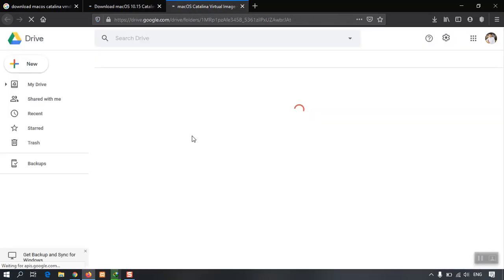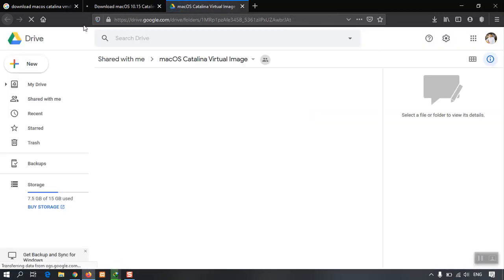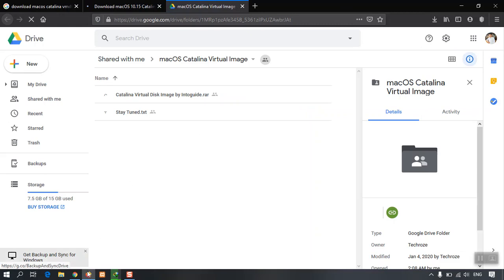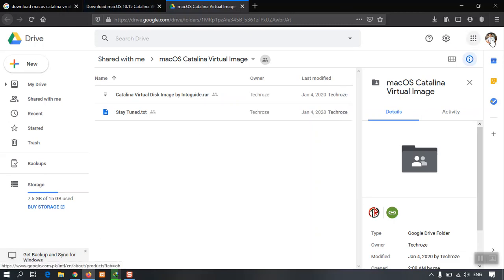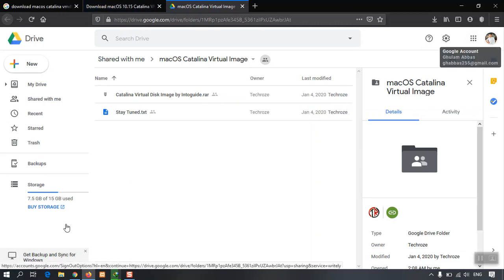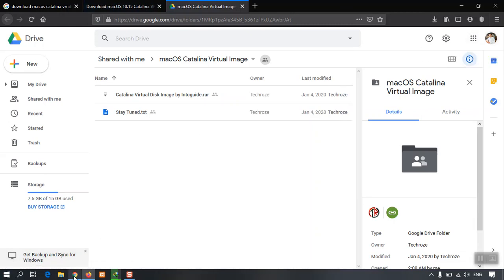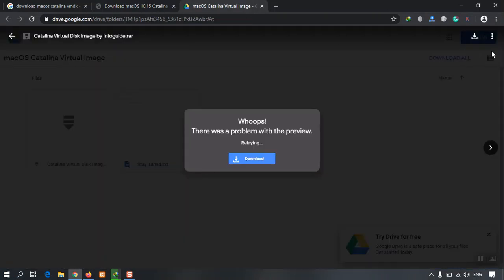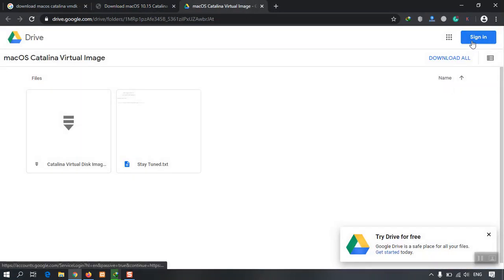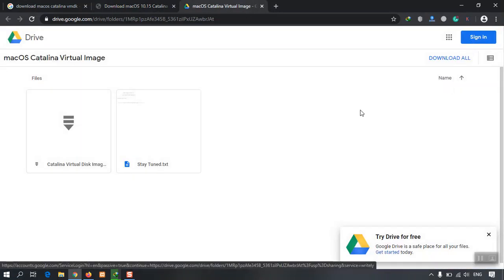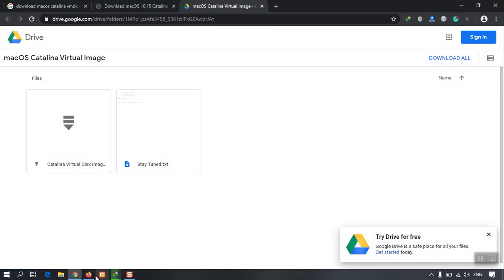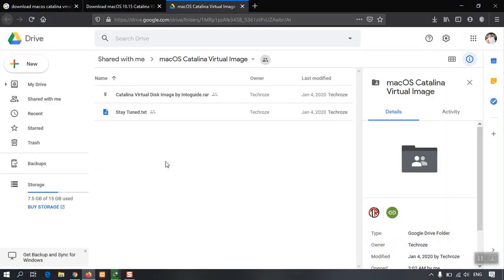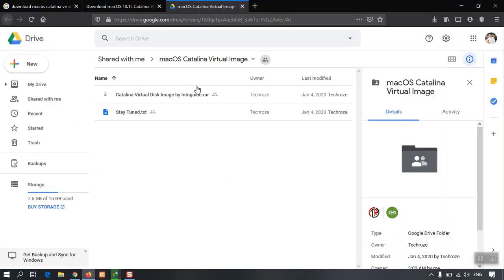And one more thing before going further: you can have a look here, I'm using Mozilla Firefox and I'm logged in with my own account. But here inside Google Chrome, I am not logged in with any account.